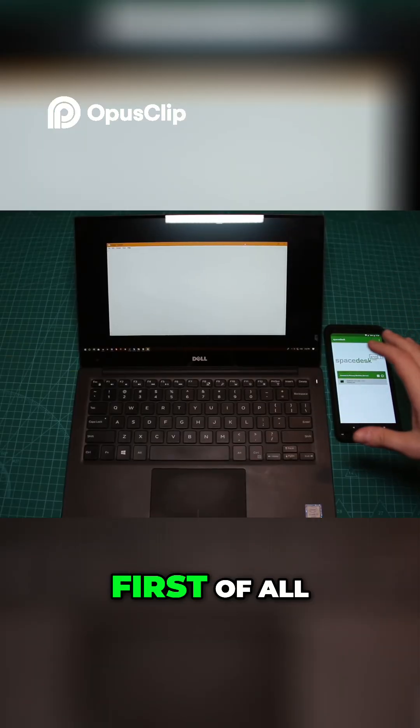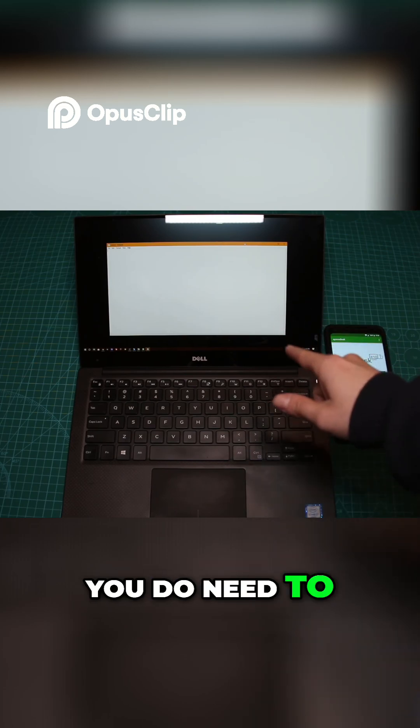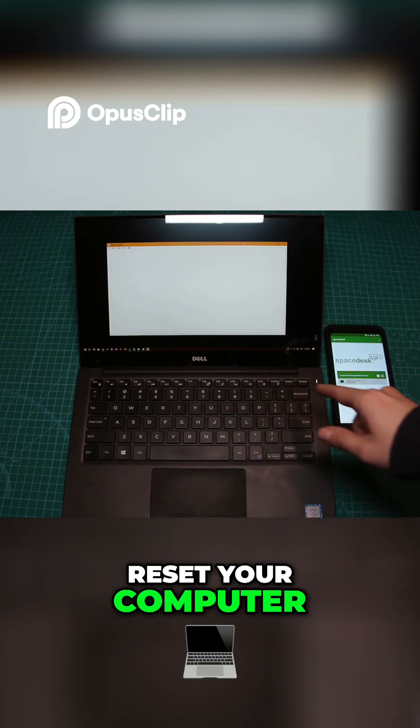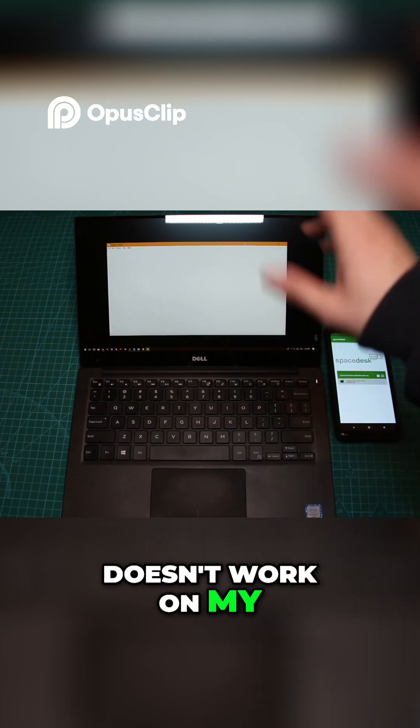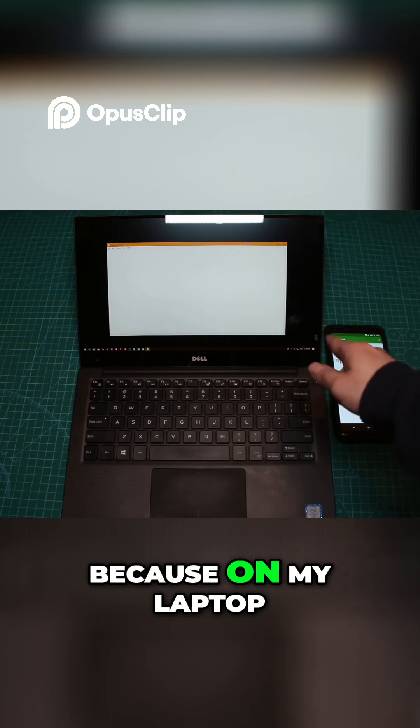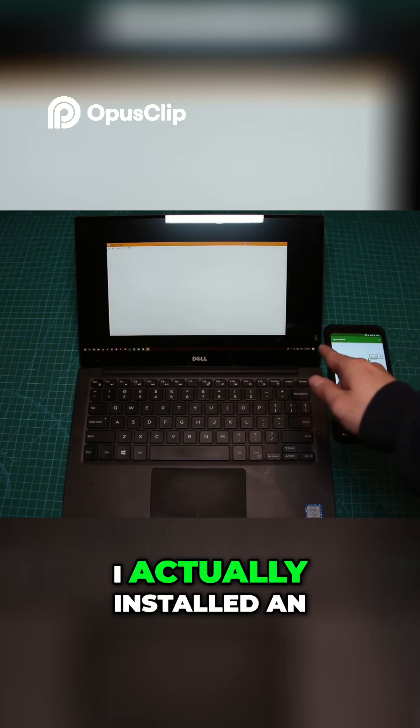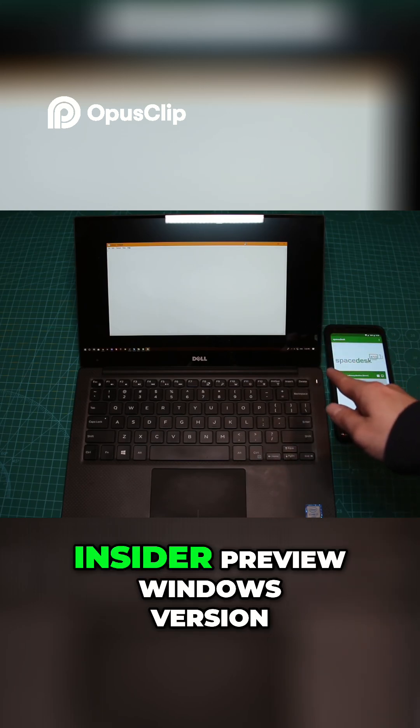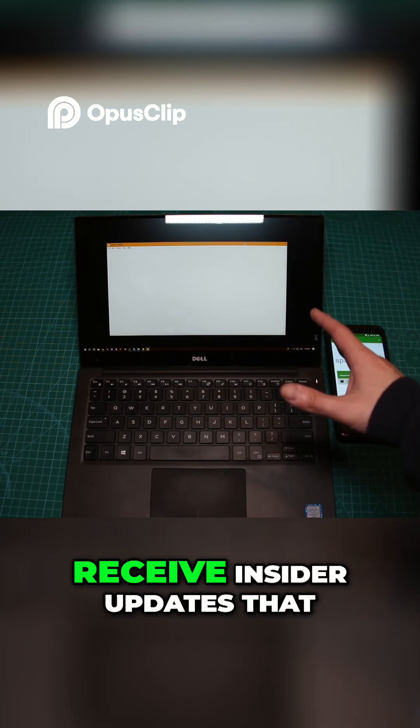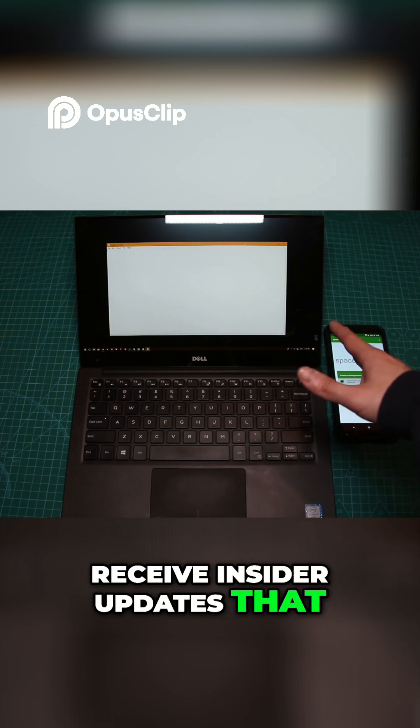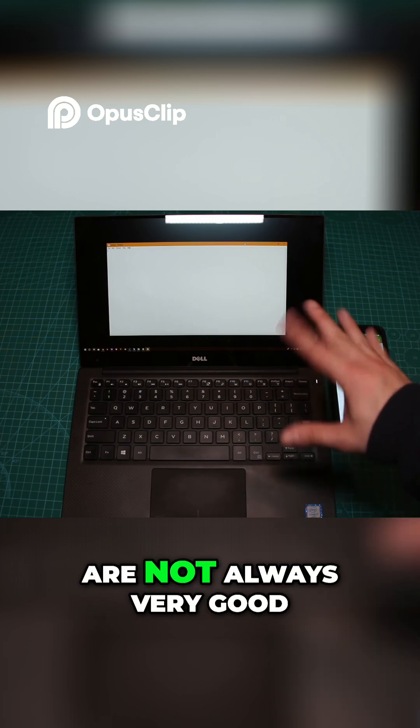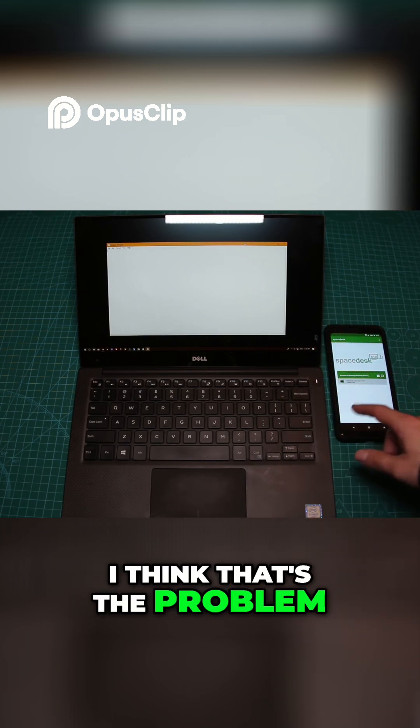After you install it, you need to reset your computer. For some reason, it doesn't work on my Windows version, but I think it's because I installed an insider preview Windows version on my laptop. That means I receive insider updates that aren't always very good. I think that's the problem.